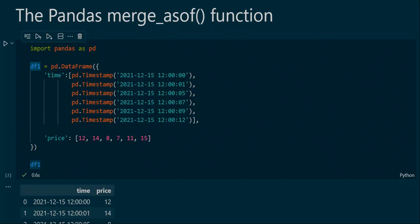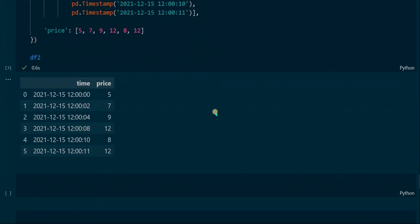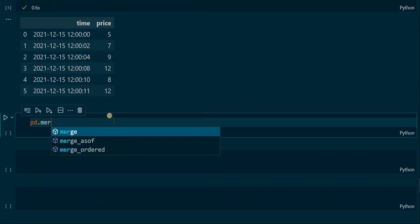To get started, we create two data frames, df1 and df2. First we import the pandas library, then we create the two data frames. Both data frames contain a time column and a price column, but the values of the two data frames differ from each other. This is data frame 1, and down here we have data frame 2.